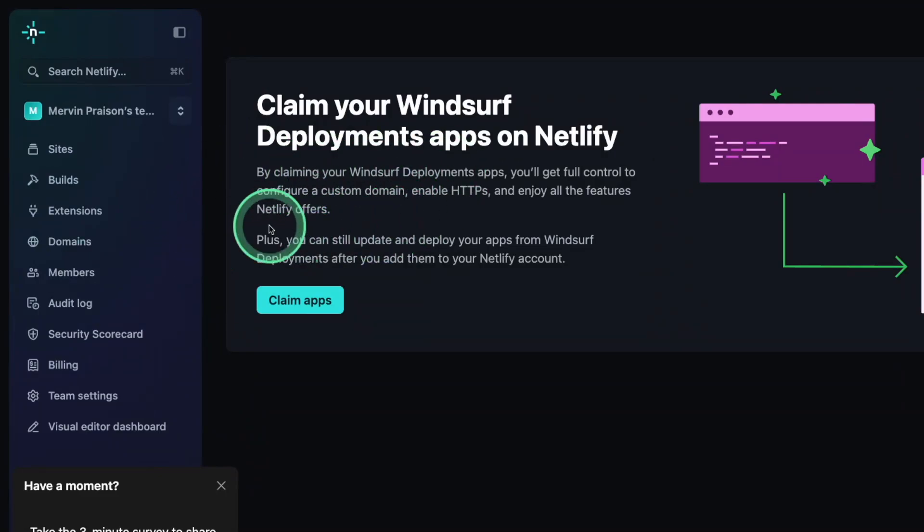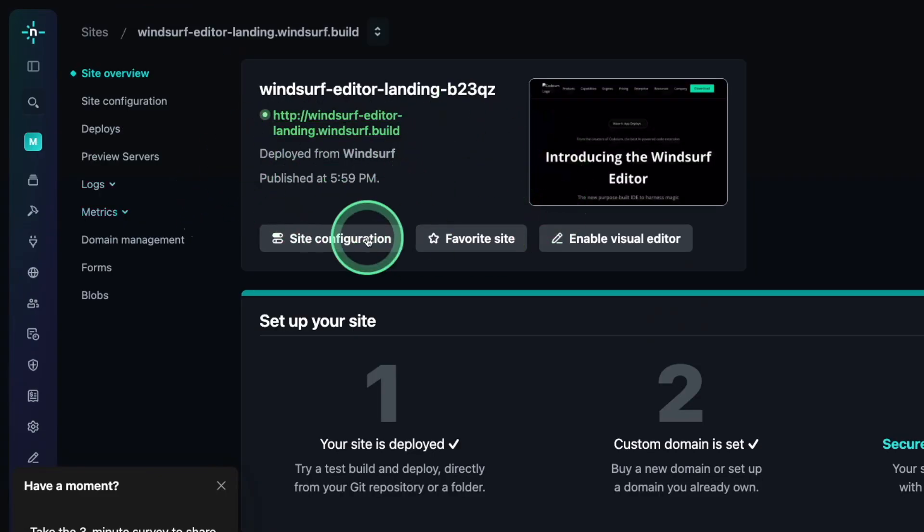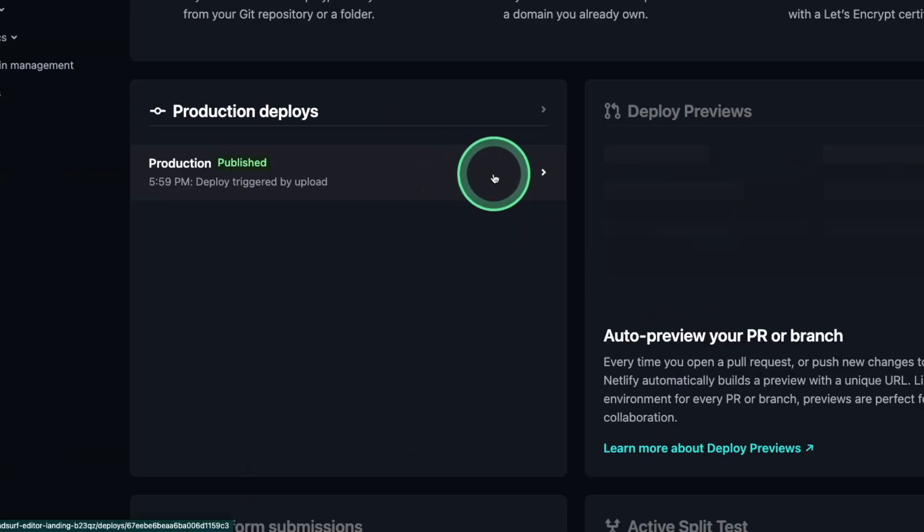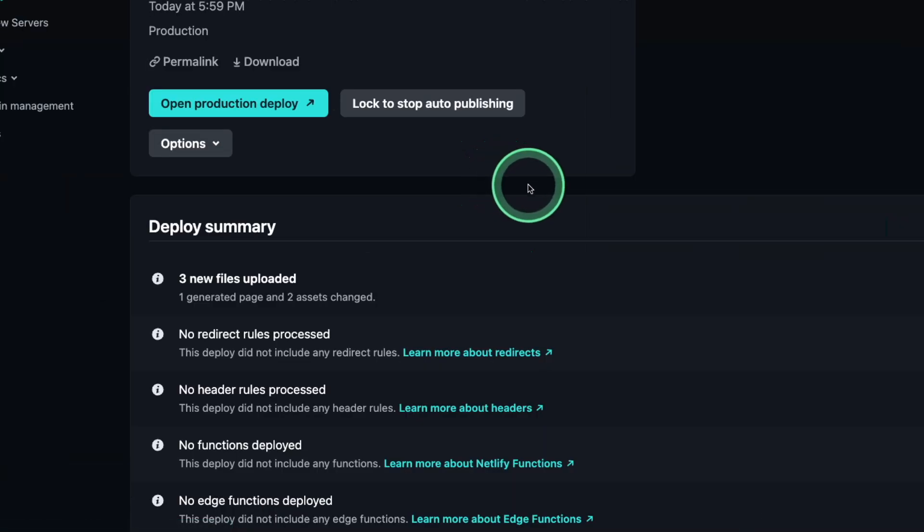It will ask you to log into Netlify. I can click claim app. Now my app is claimed and here's the URL. You can see the published status.